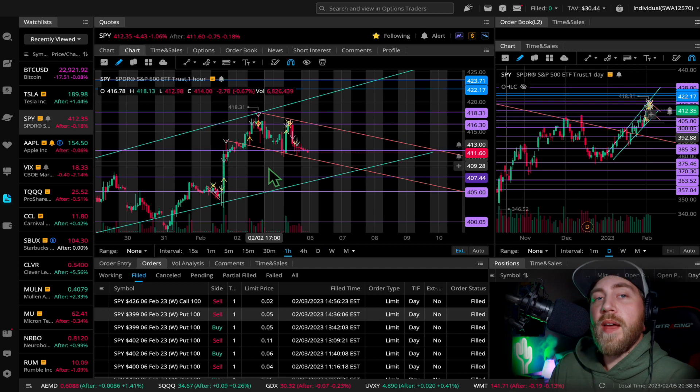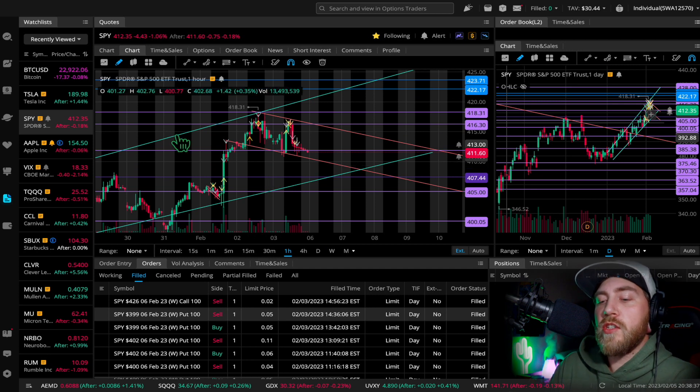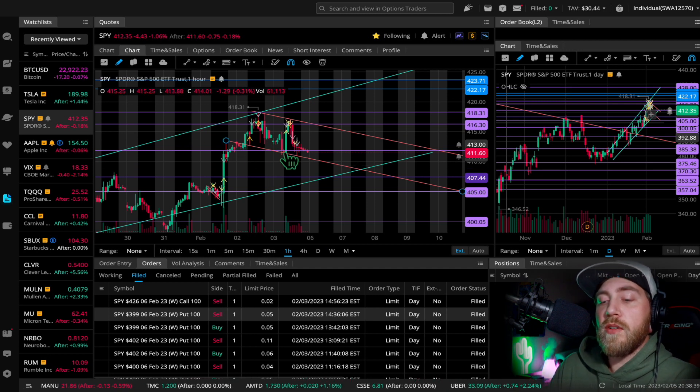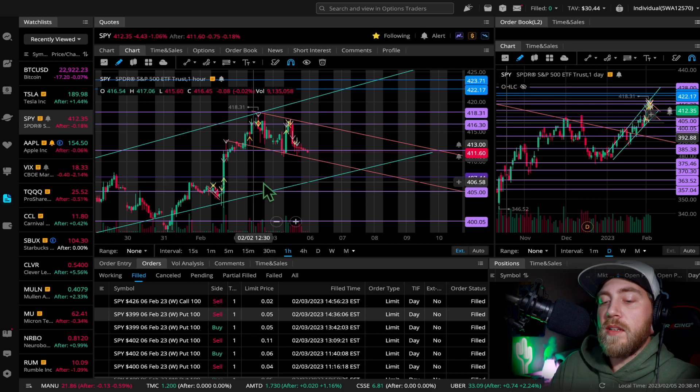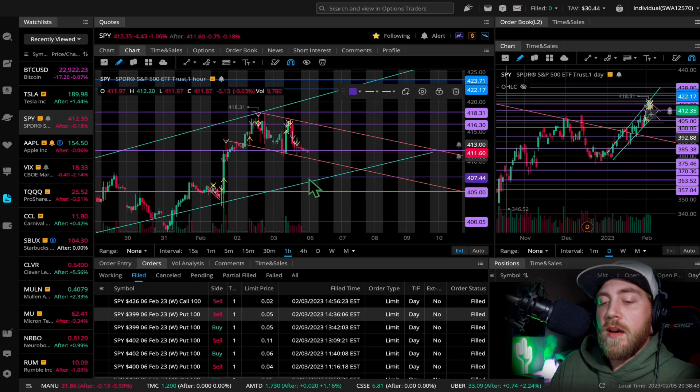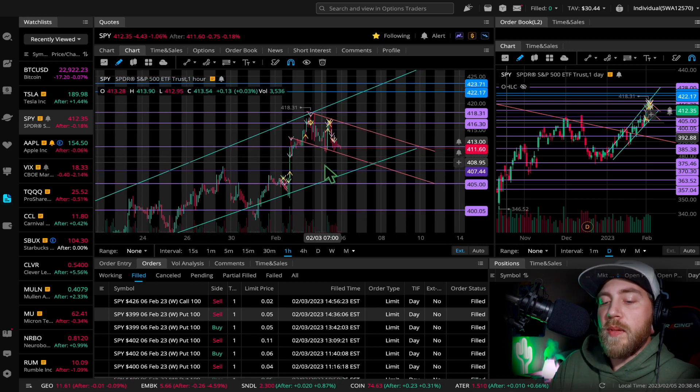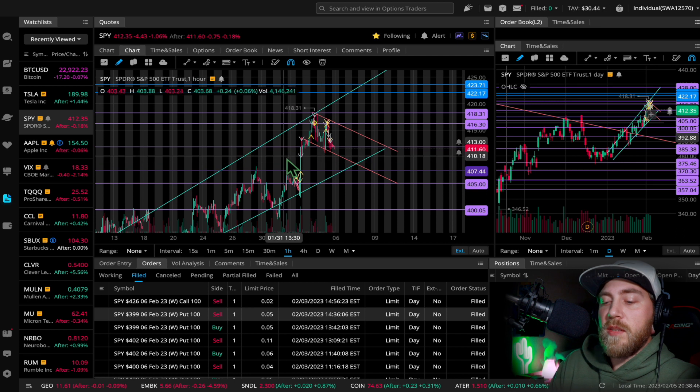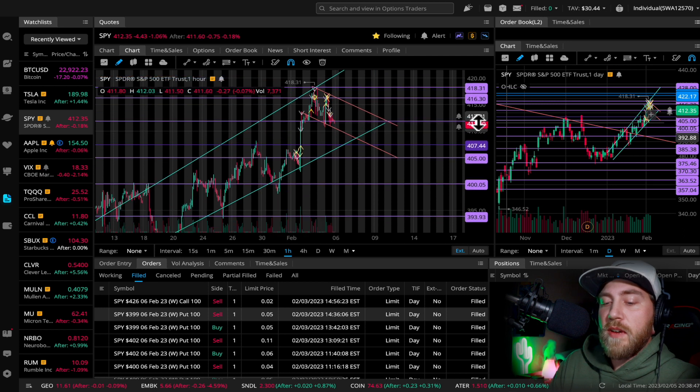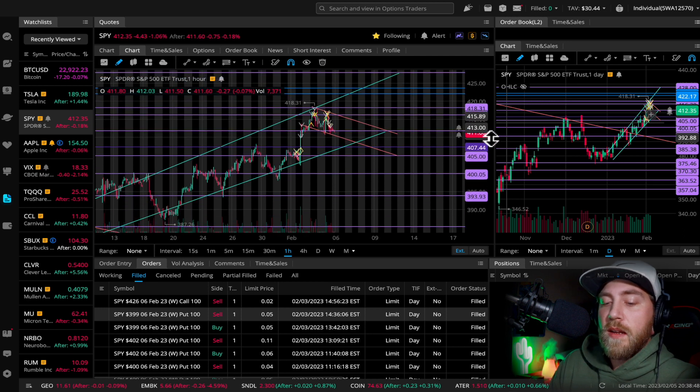So anyways, I hope that helps anyone watching. If you have questions on how I draw these lines, you know, it's very simple. You don't have to overcomplicate it. You can see it just kind of bounces around.